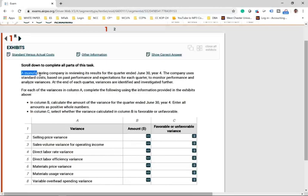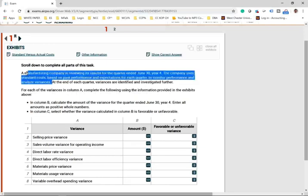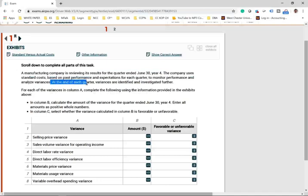A manufacturing company is reviewing its results for the quarter ended June 30th, year four. The company uses standard cost based on past performance and expectations for each quarter to monitor performance and analyze variances. At the end of each quarter, variances are identified and investigated further. For each of the variances in column A, complete the following using the information provided in the exhibit.